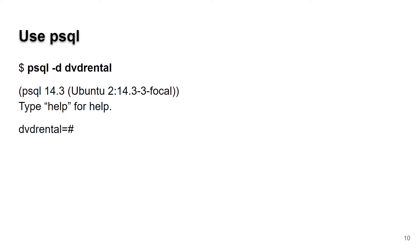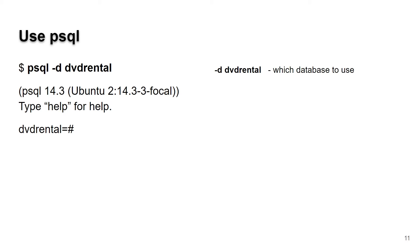Type psql -d for database, and then dvdrental. What you get is this little login prompt which gives you version information, and that's our command prompt - the dvdrental equals hash mark.